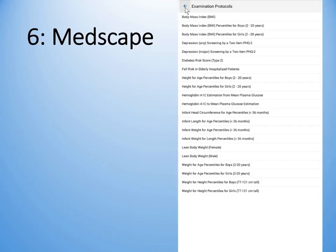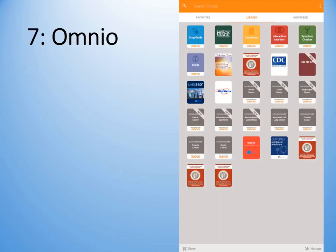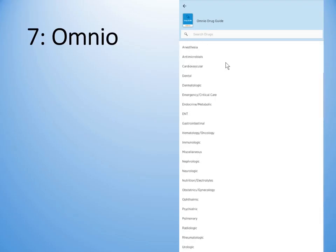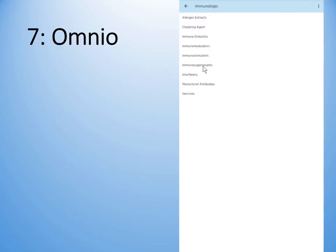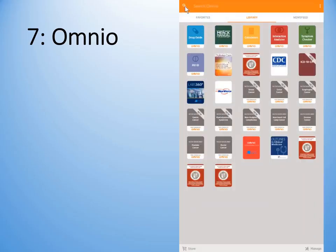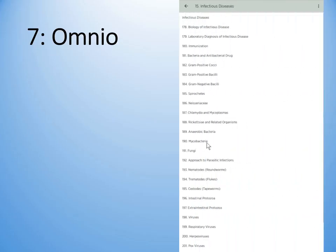The Body Mass Index Omnia is another free, very comprehensive app for your cell phone. We will start with the drug guide, which by now you are familiar with — it lists drugs by hierarchy. It also has the Merck Manual incorporated, which is a very handy little mini-textbook on various topics.